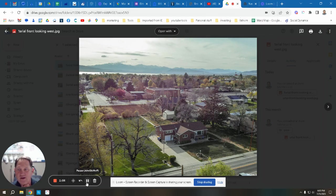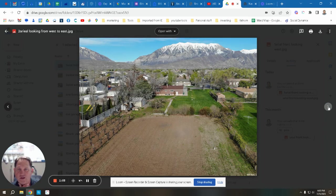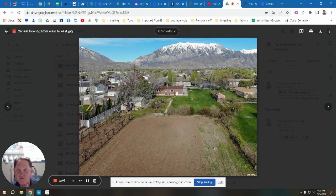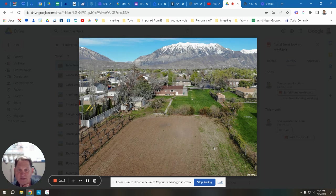Looking from the west to the east, you can see the beautiful views of Timpanogos. These are the two lots that would split right here. You've got one lot here that you'd eventually build on, and then another lot here where you'd keep the house.